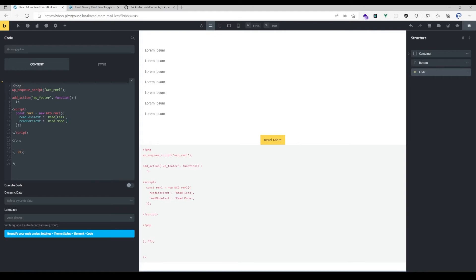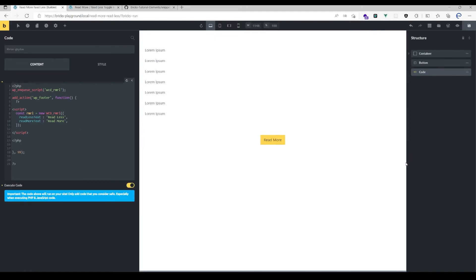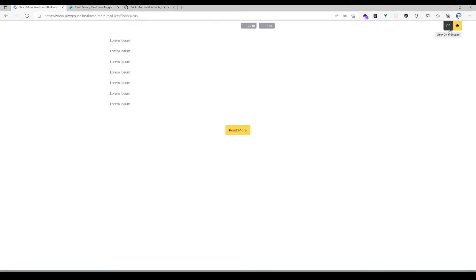That's all—hit execute code and save. When I open that page on the front end...